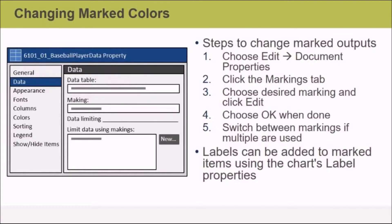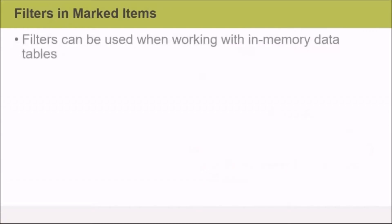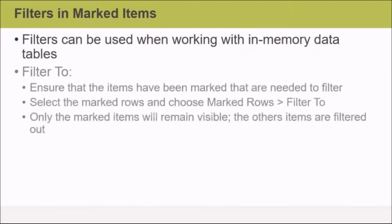You can switch between markings if you have multiple markings, and labels can also be added to marked items using the chart's label properties. You can also place filters in marked items and there are two options here.